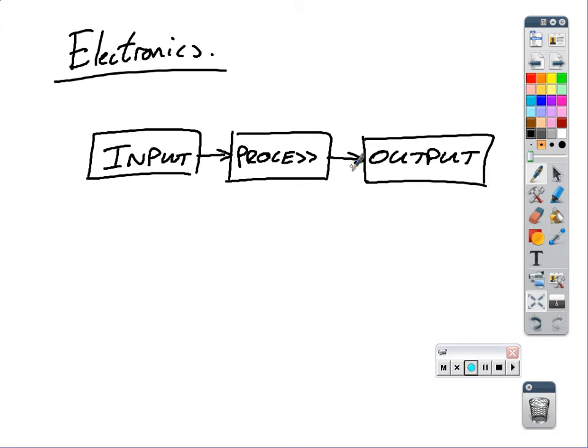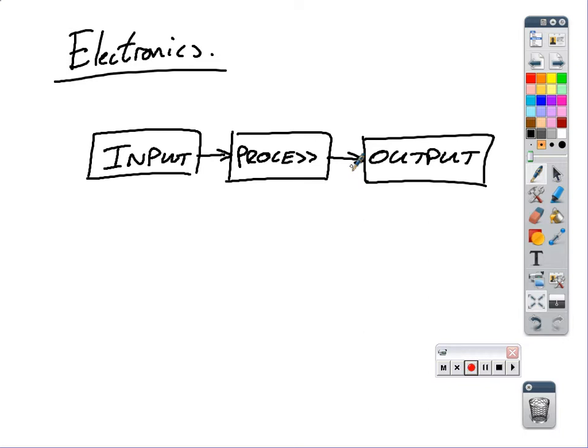If you think of your kind of standard computer, any computers in the back of the room, they all have an input device, they all have some kind of process going on inside, and they have an output device. What is an input device on a computer? On a standard PC computer, a personal computer, or a laptop, what is the input device? Keyboard. Keyboard. What else? Mouse. Keyboard and mouse.